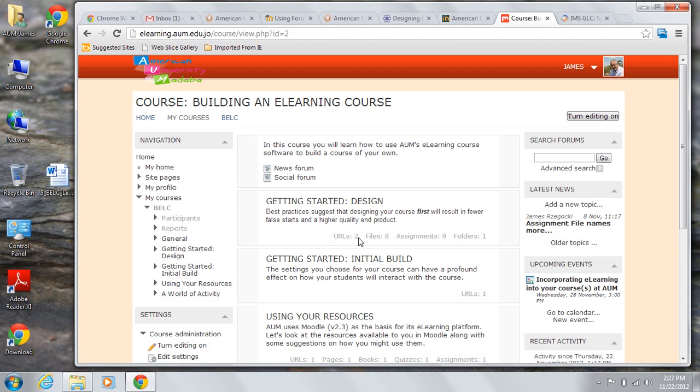Below that, it will also outline how much work is a part of each section, how many URLs, how many files, how many assignments. And this could be useful for students to help them plan their time.